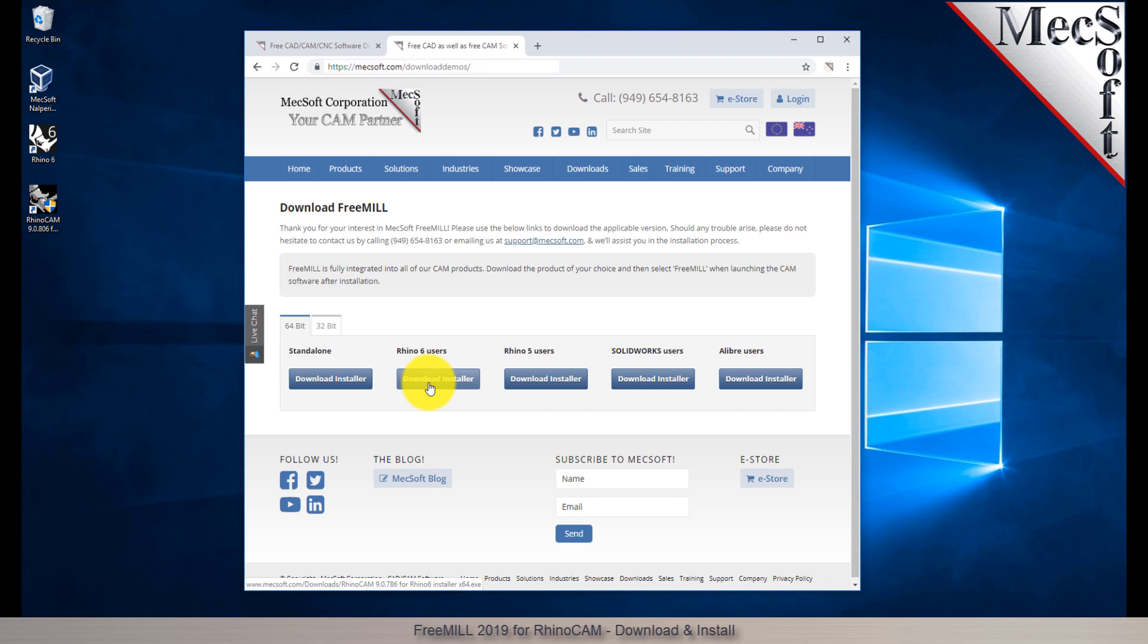If your browser asks you if you want to run or save the download, choose to save it to your default download directory. Once the download is complete, go to your download directory and look for the VisualCAD CAM installer that was just created. Now you are ready to install the software.